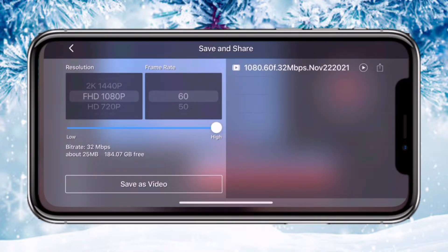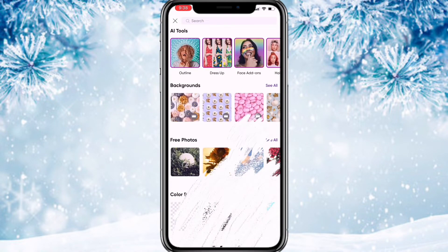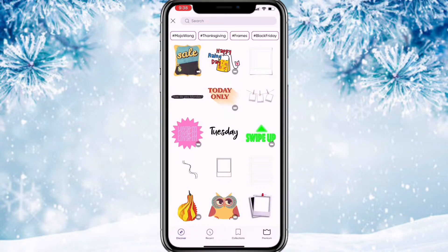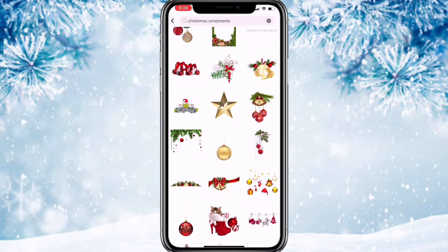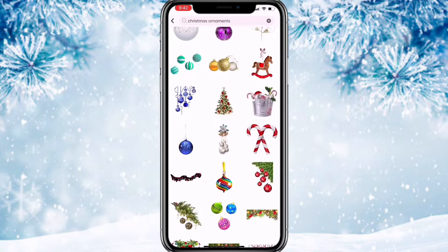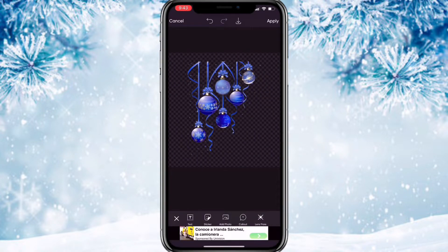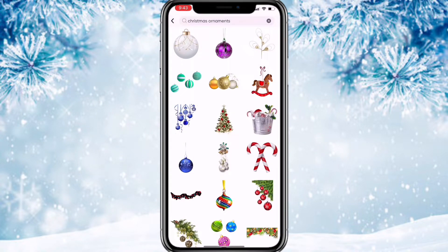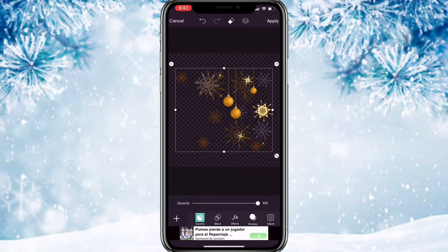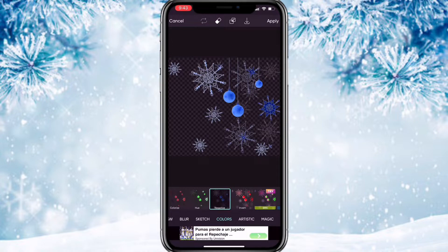Now we're gonna go to PicsArt to find some stickers to add into our background. Hit the plus button, scroll down and use the transparent background, then hit the sticker button and search for ornaments. Pick any ornament that you think is cute or goes with your theme. I used this one. Then go to effects, go to colors, and change the color to blue to match the color theme.